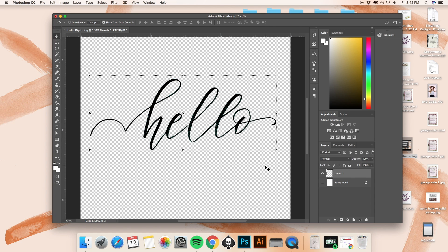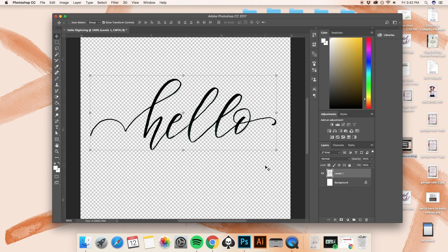Now there are a couple things about this hello that I don't love and that I would like to try to edit a little bit. Now if you can, writing out your words to the best of your ability or in their most perfect form before you scan them in is always a really good option because then you don't have much editing to do.